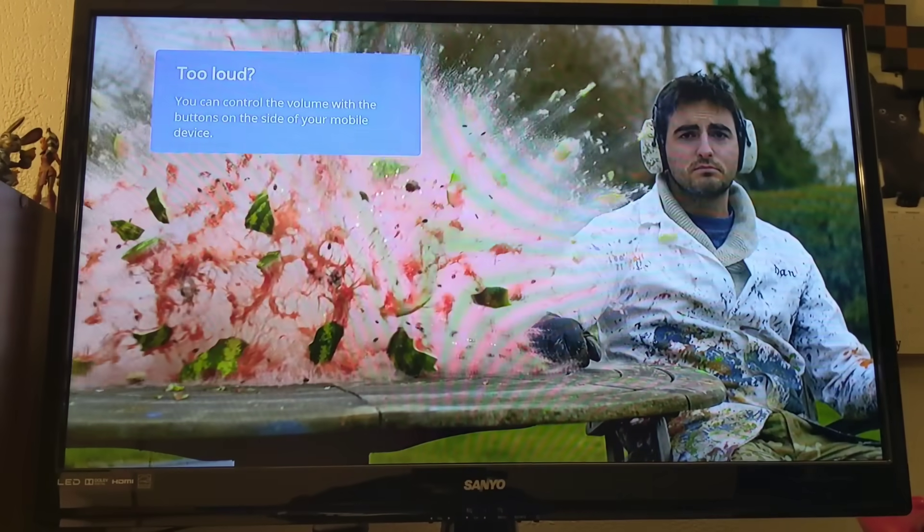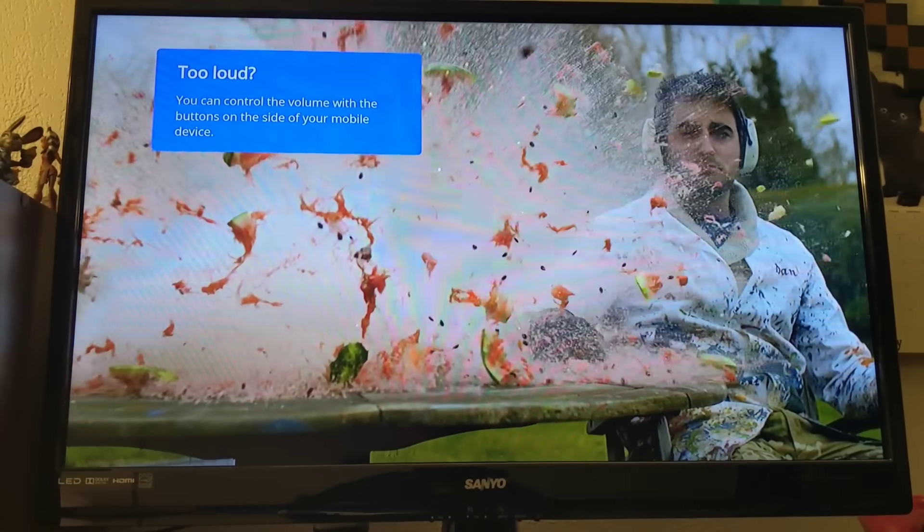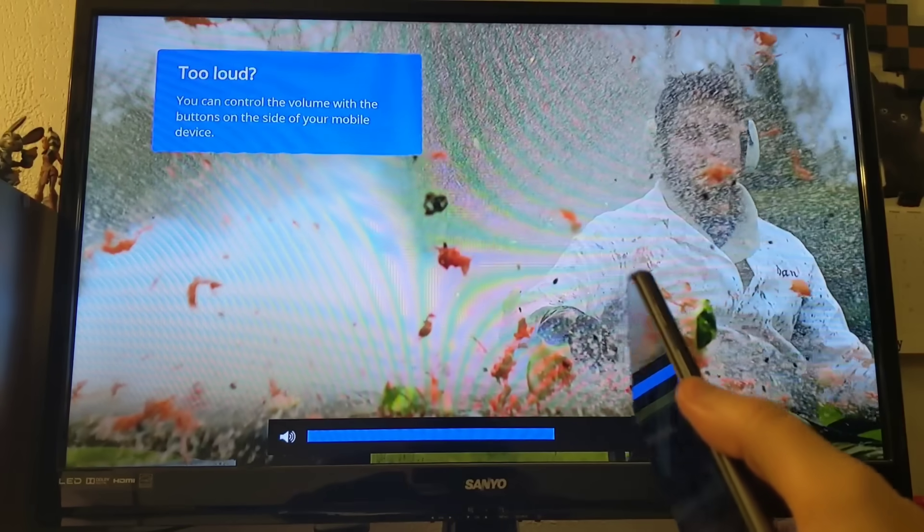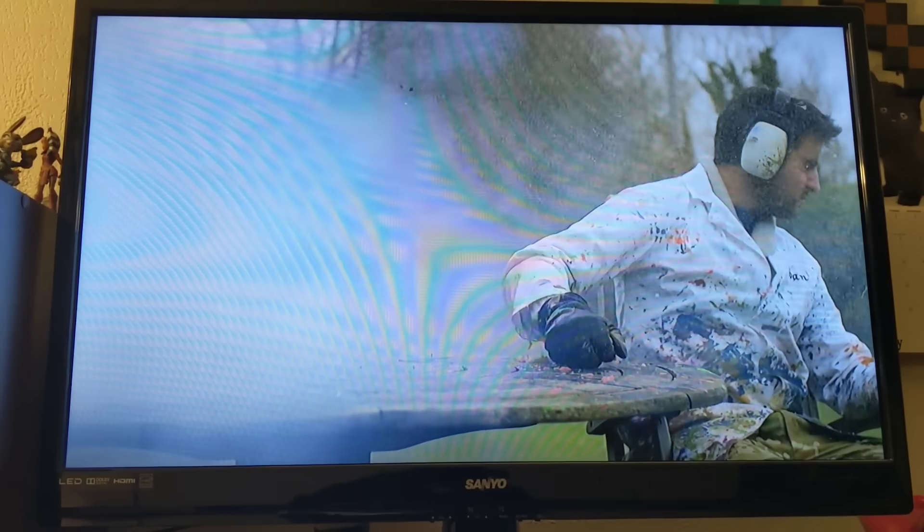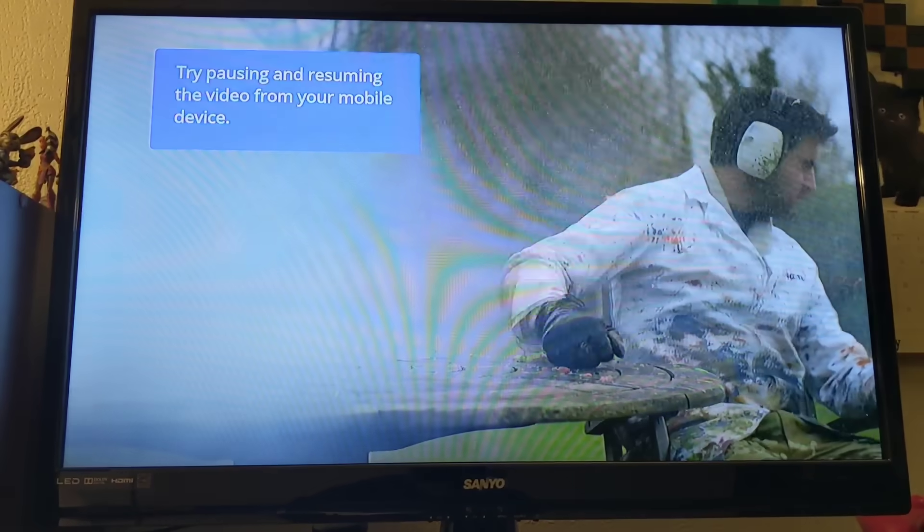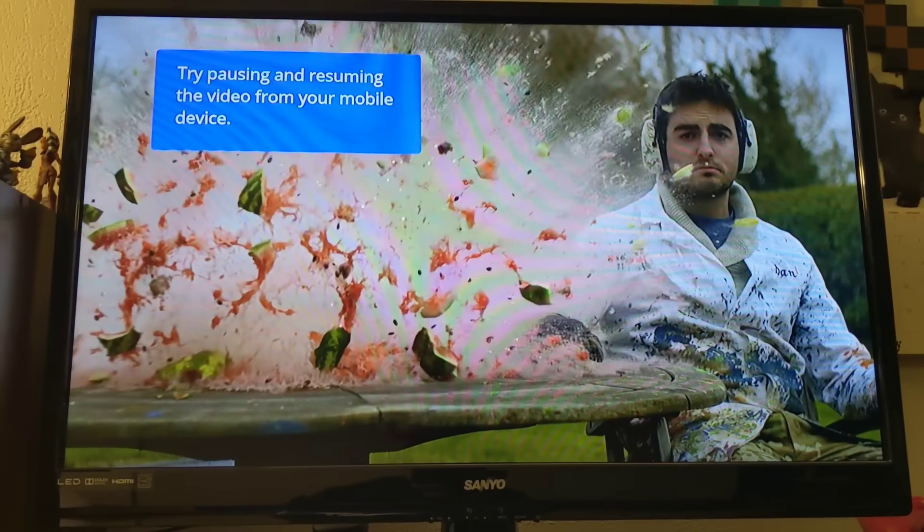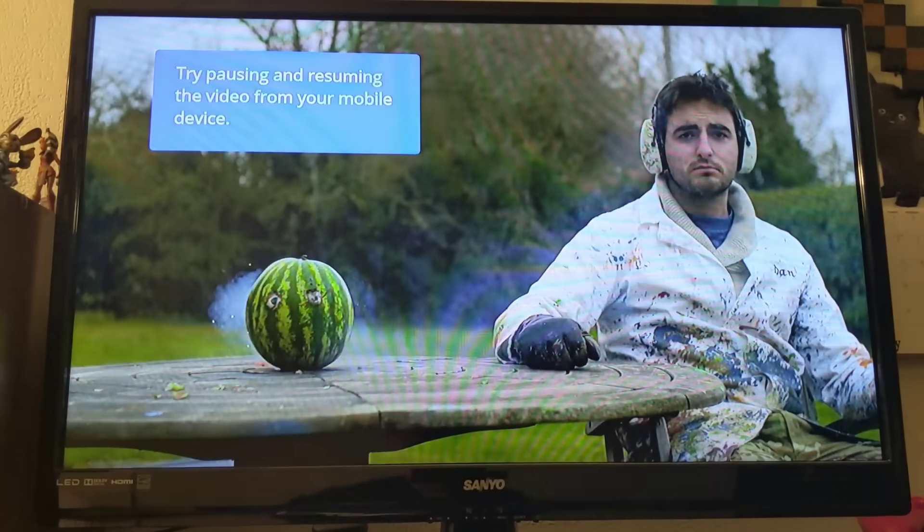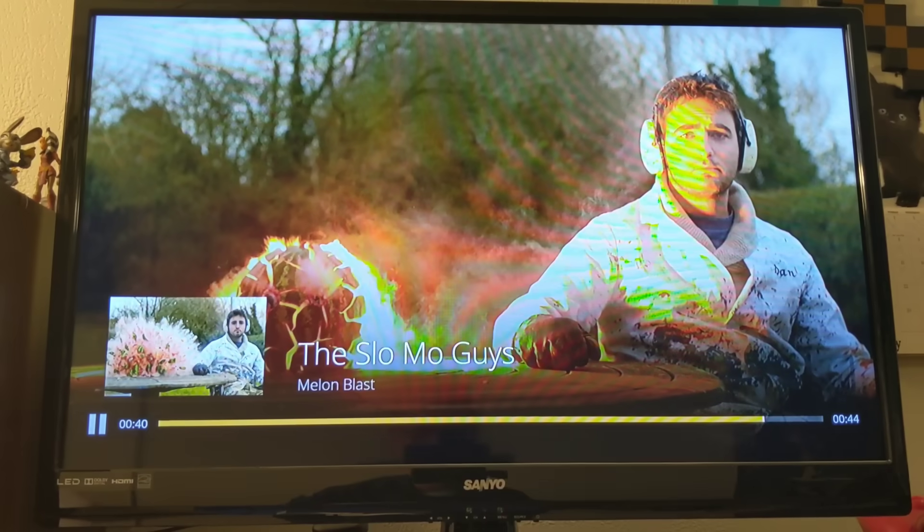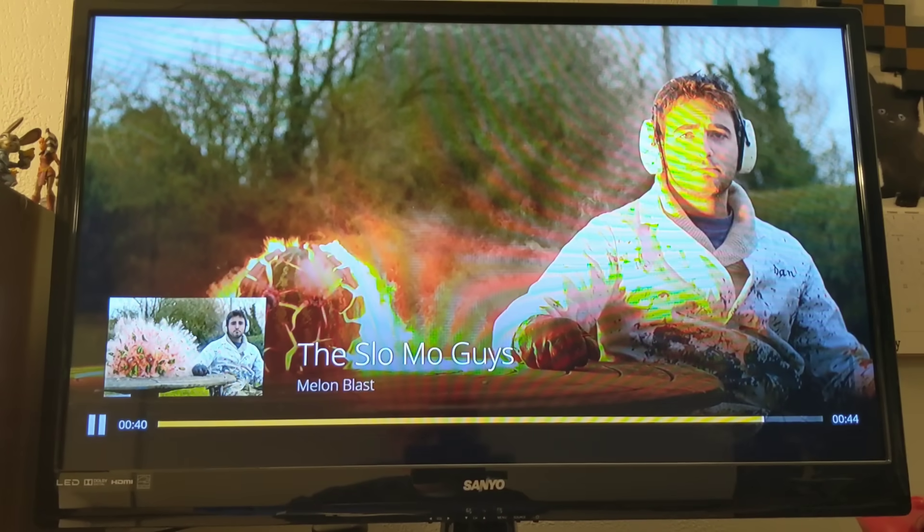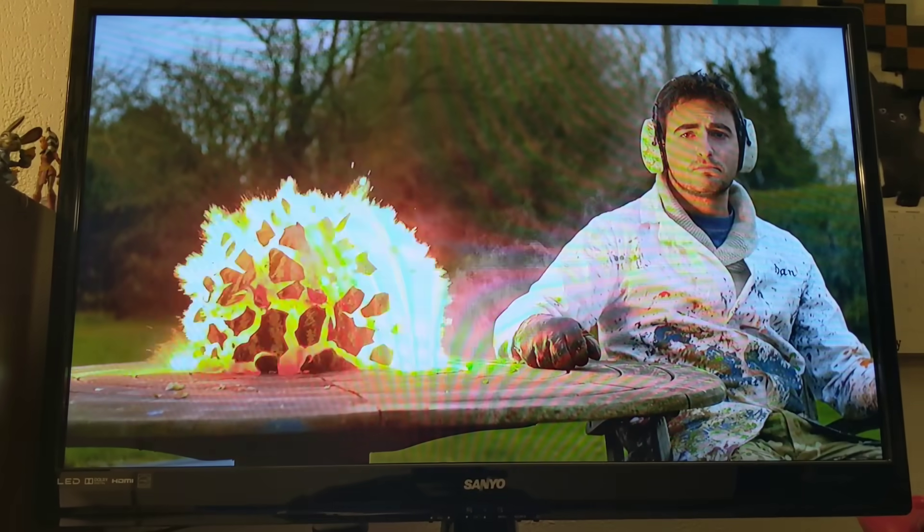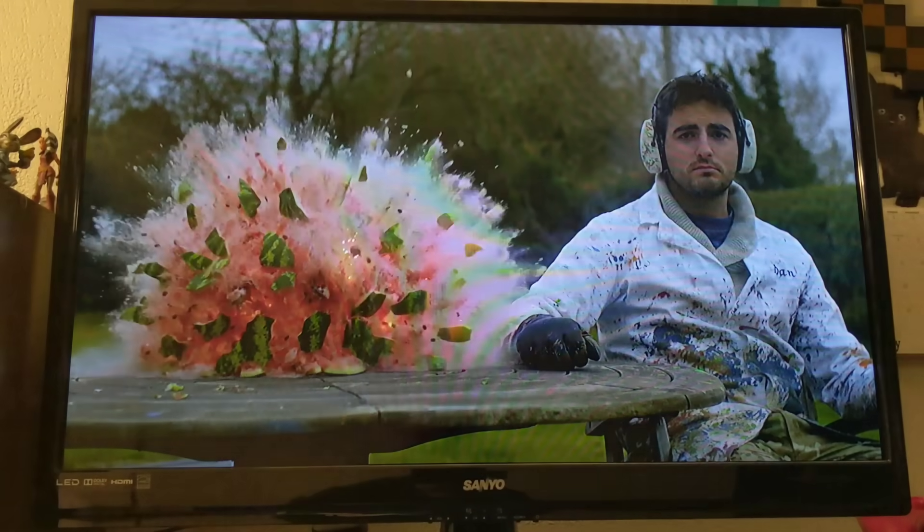Now you can also use your tablet or device to control the volume. So I'm just going to press down on the volume here and it's actually doing it on the TV. You can also pause your video right from your device. I'm going to hit pause on the tablet. And it stops at exactly where you hit pause. Then I'm going to hit play again. And it's going to resume the video.